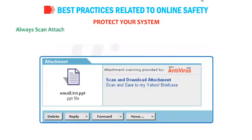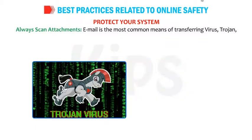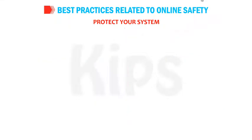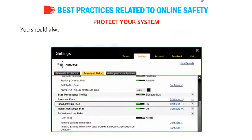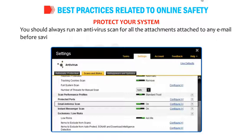Always scan attachments. Email is the most common means of transferring viruses, trojans, malware, etc. to your system. You should always run an antivirus scan for all attachments in any email before saving it to your computer.